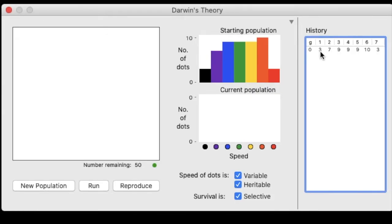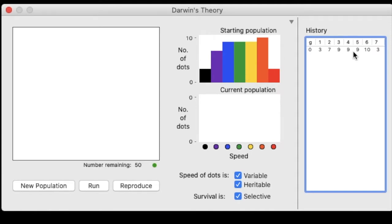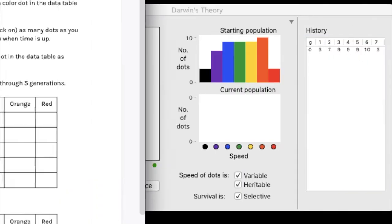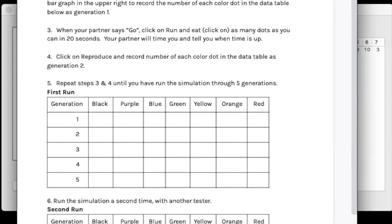For our generation zero or our starting generation, we have three of the first category individuals, which is black, seven of the second category, which is purple, nine blue, nine green, nine yellow, 10 orange, and three red. Once we've filled out these numbers on our data table, we're going to run a 20 second timer.